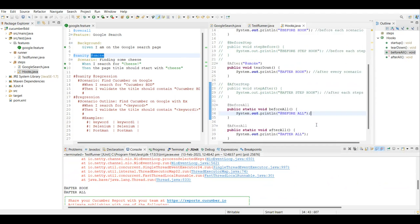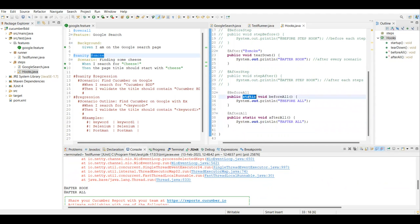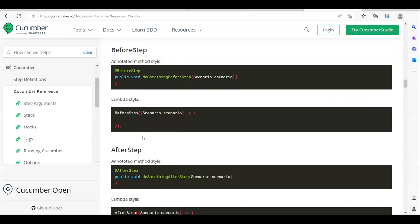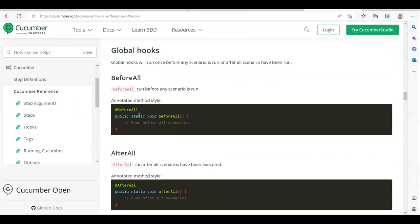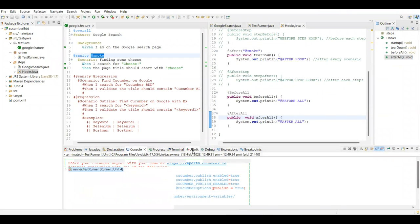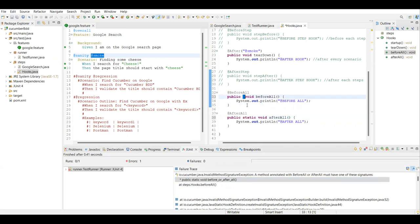So @BeforeAll and @AfterAll run at the global level. If you remove the 'static' keyword, it will not run correctly. Make sure you add the 'static' keyword to @BeforeAll and @AfterAll methods - that is what is recommended. Without static you'll get an error: 'method annotated @BeforeAll must have one of this signature' which requires static. So always add the static keyword for @BeforeAll and @AfterAll.